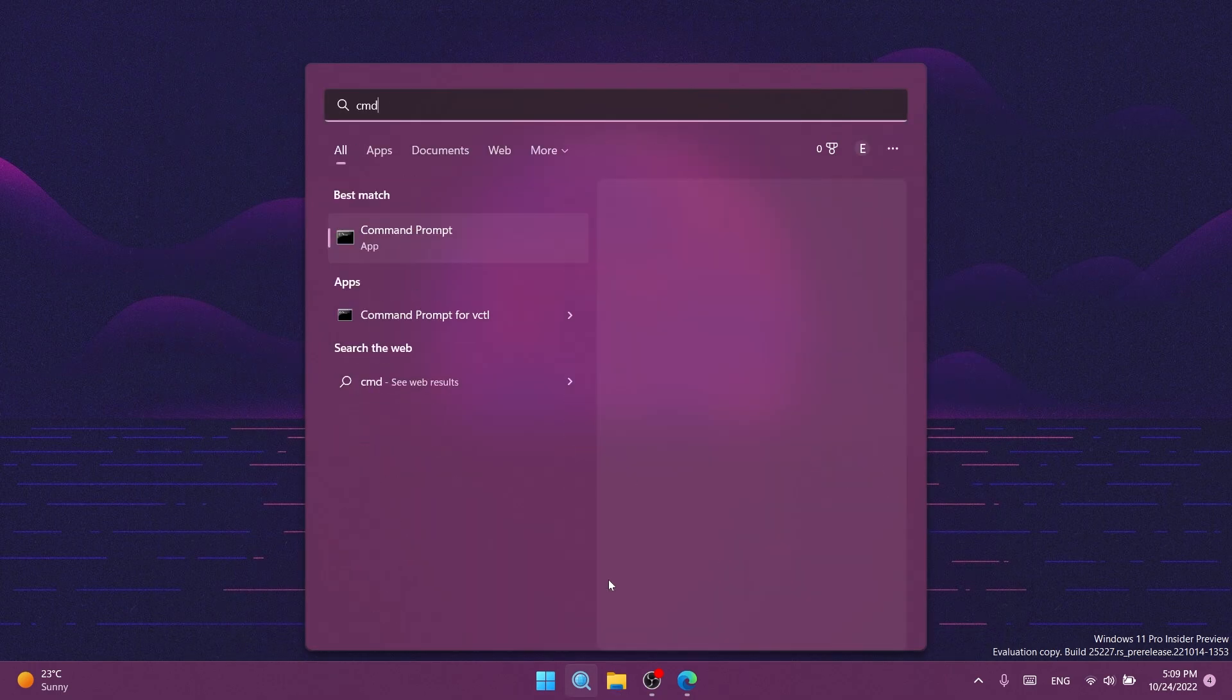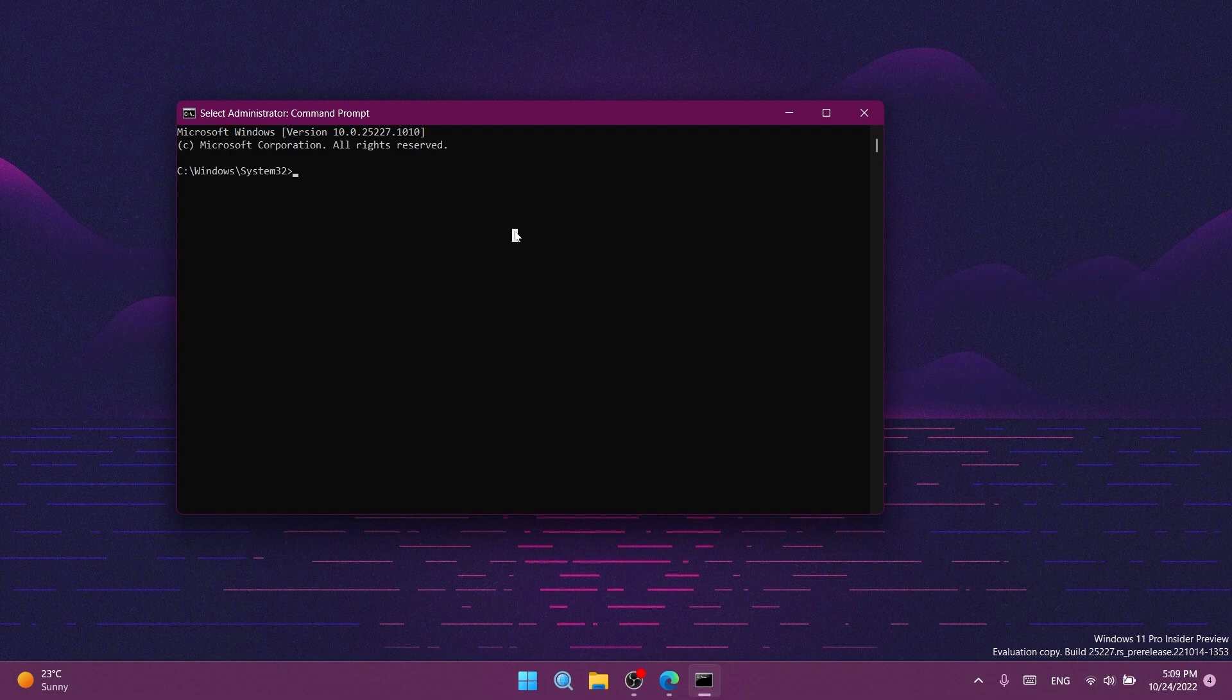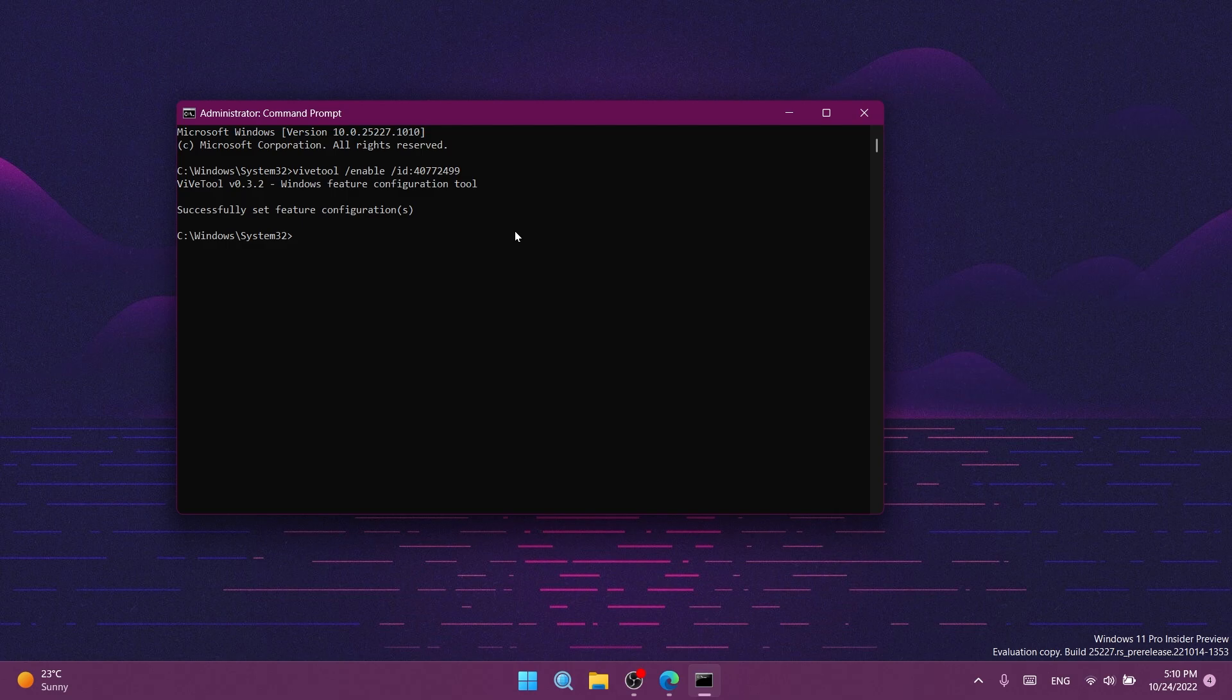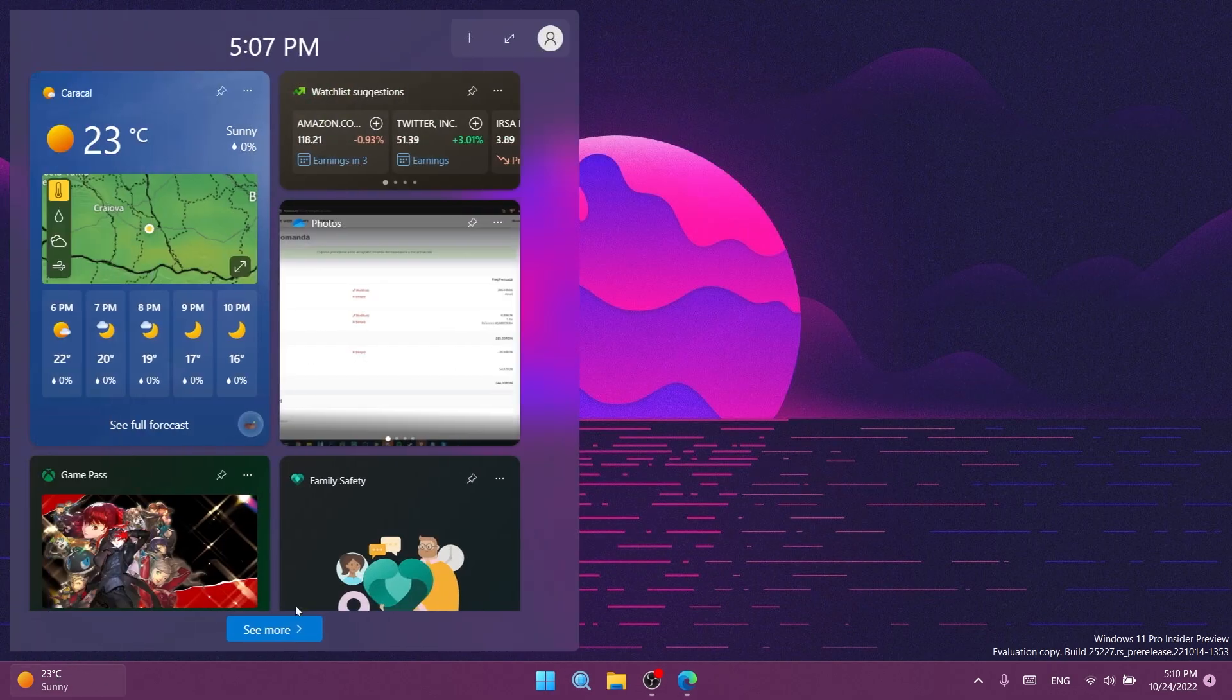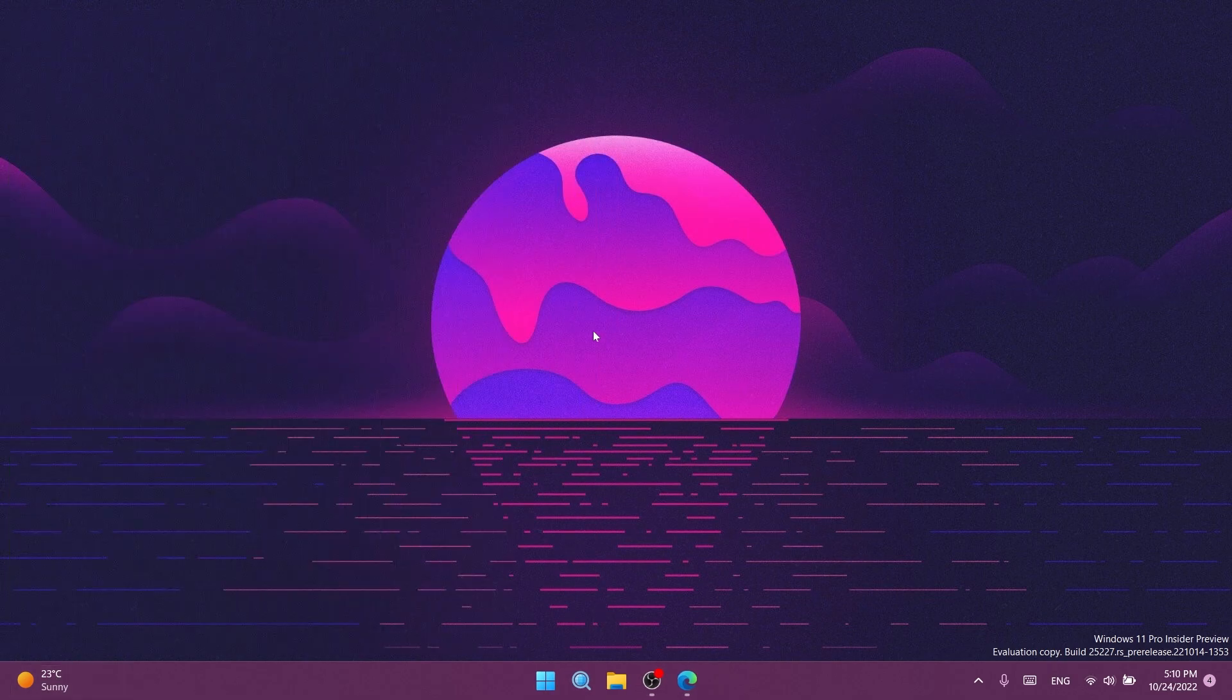Now we need to open the search box, type CMD, and click run as administrator. On user account control, click yes. Here you'll need to paste the following command, which will be in the article in the description. You should receive the message 'successfully set feature configuration' and the rollout for the new widgets UI should be enabled.